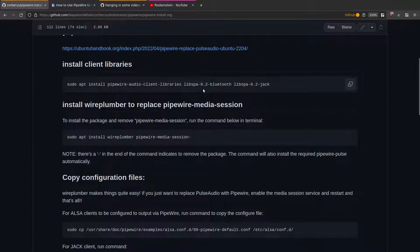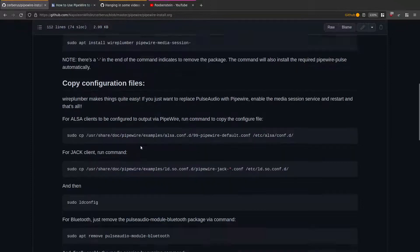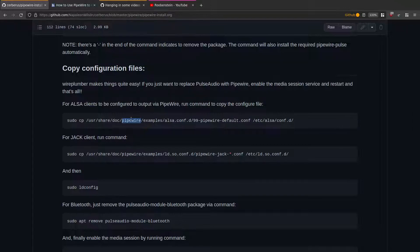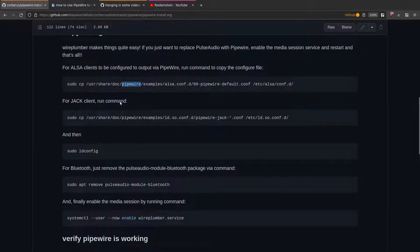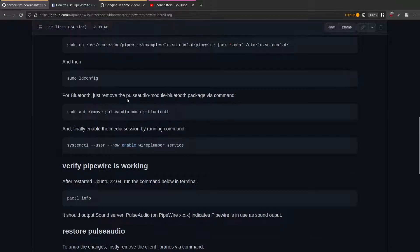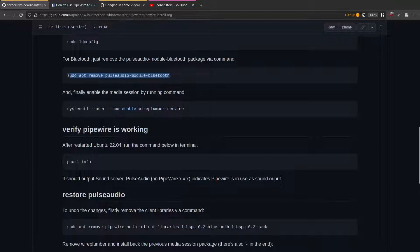Run those two commands to install everything. If you're using ALSA, copy the configuration file to be safe. You can also run the same command for JACK if you use JACK. Then run 'sudo ldconfig'. If you're using Bluetooth, remove the PulseAudio Bluetooth module. Finally, run 'systemctl --user now enable wireplumber.service'.